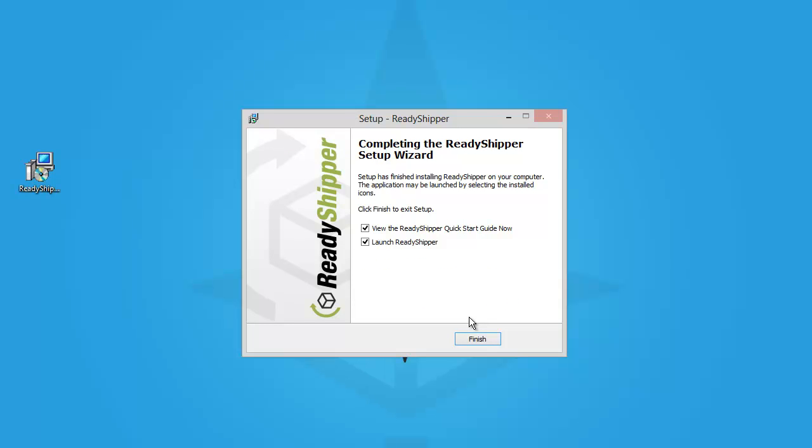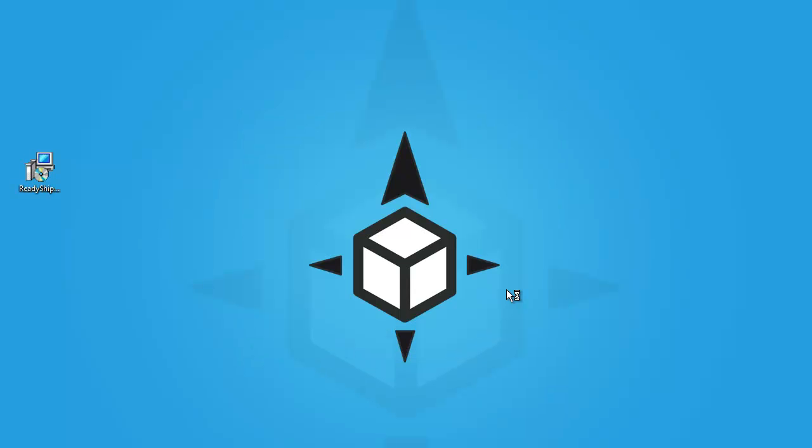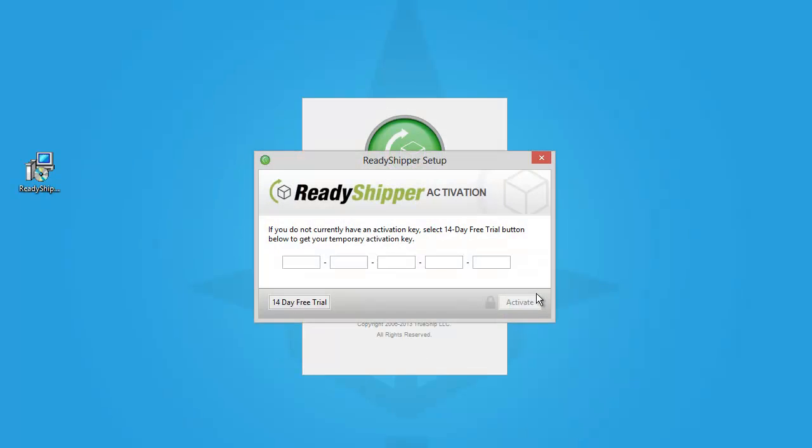Once the setup completes, you'll see this screen right here. We offer a quick start guide, or you can just launch Ready Shipper. Click Finish, and it's going to open up for the first time.